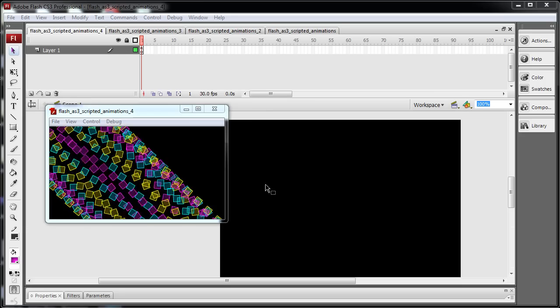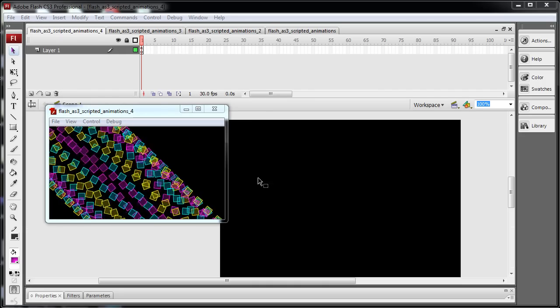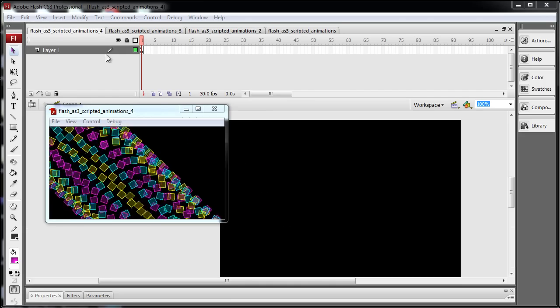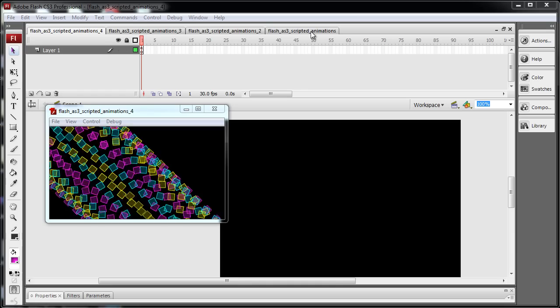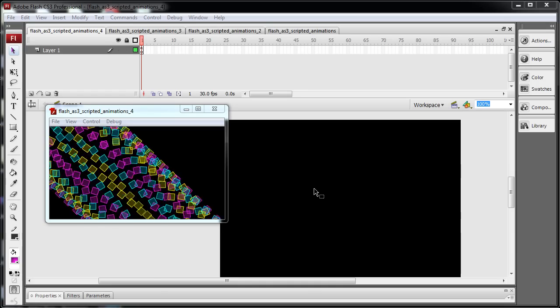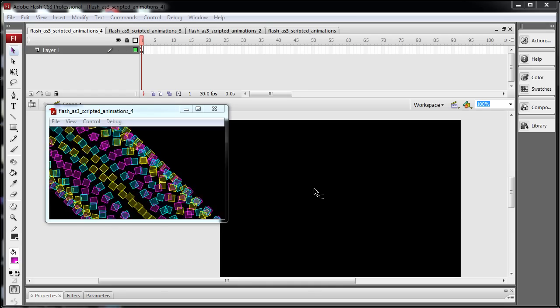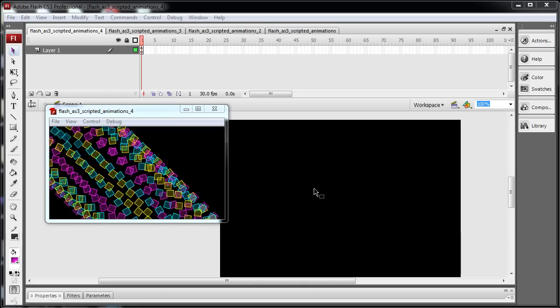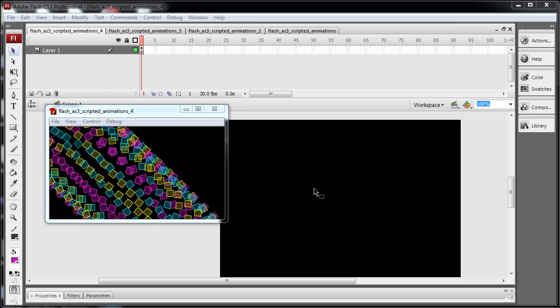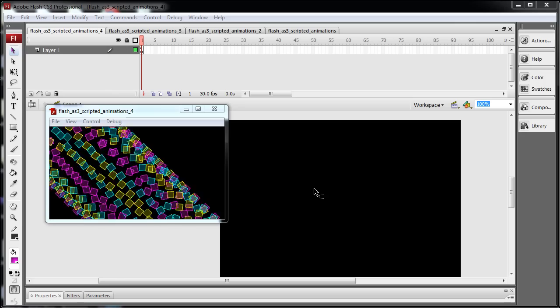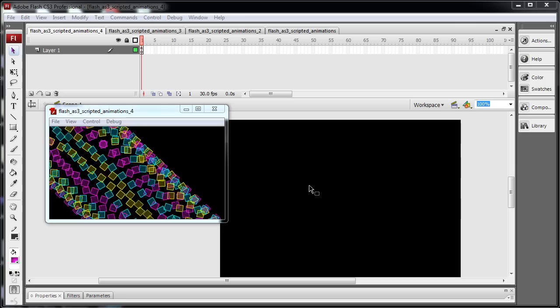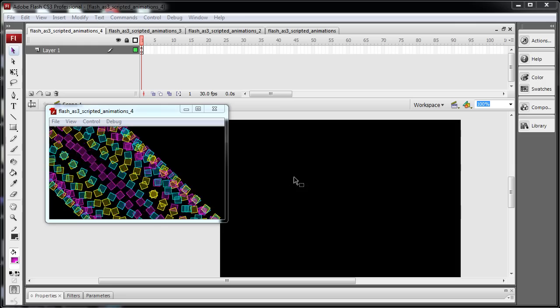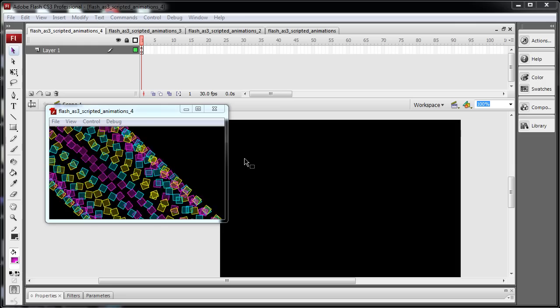Before we get our hands dirty in the programming side of this lesson, I'm going to showcase these four examples that I've got here for you guys. They're all going to be free for download at developphp.com and you can inspect them to see exactly how each example is set up. They all use the same code but they just have different animations going on.